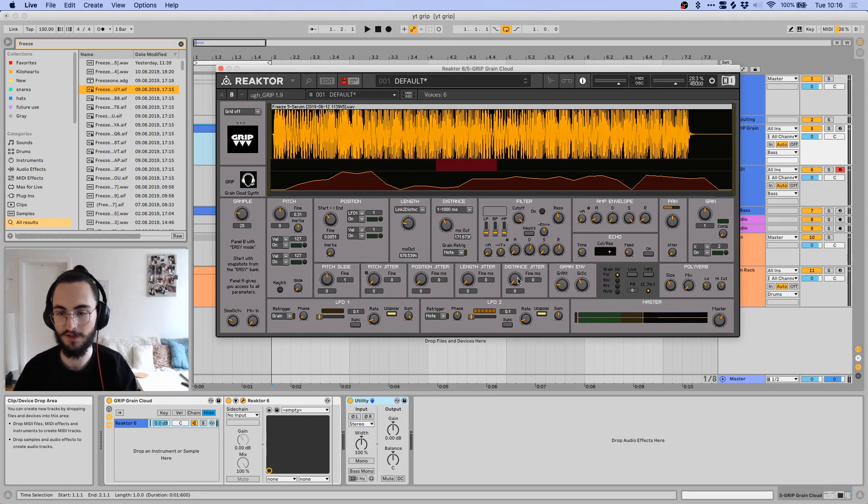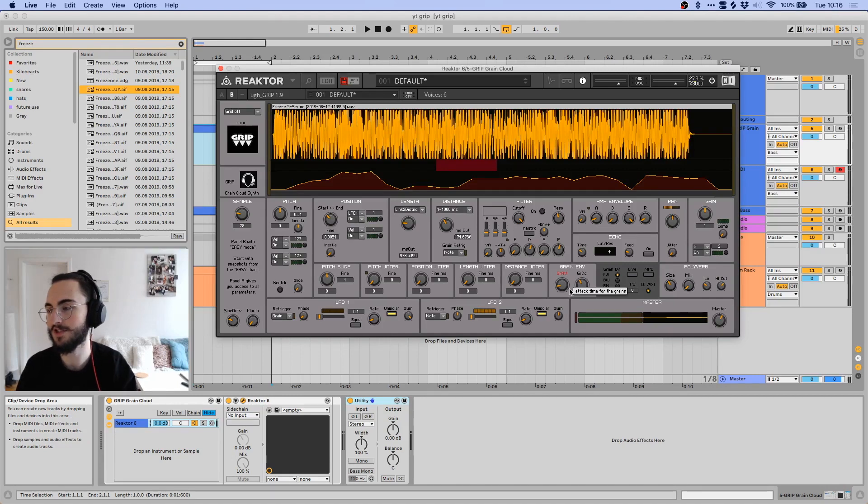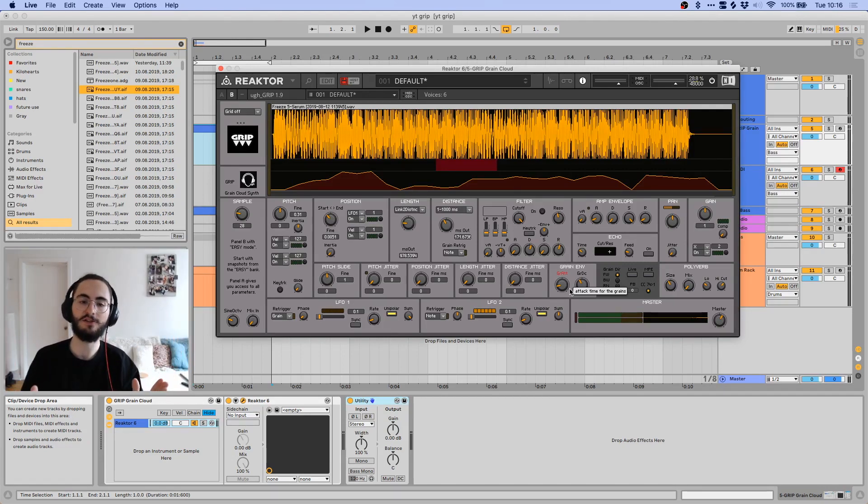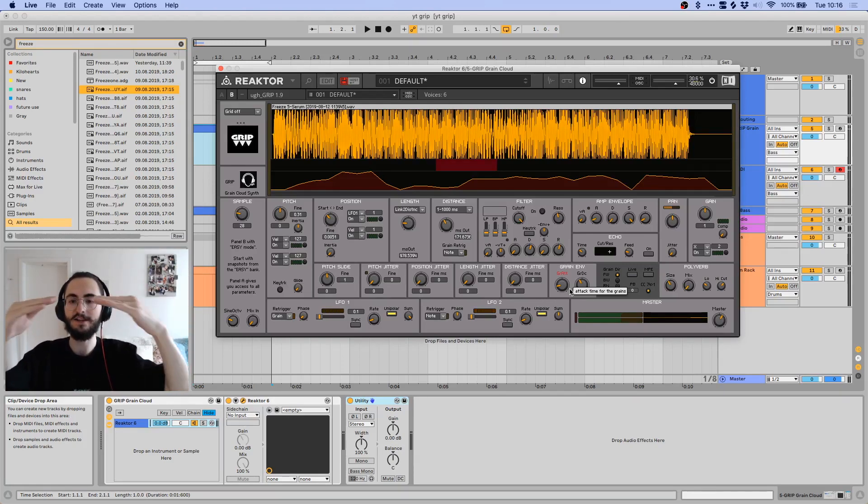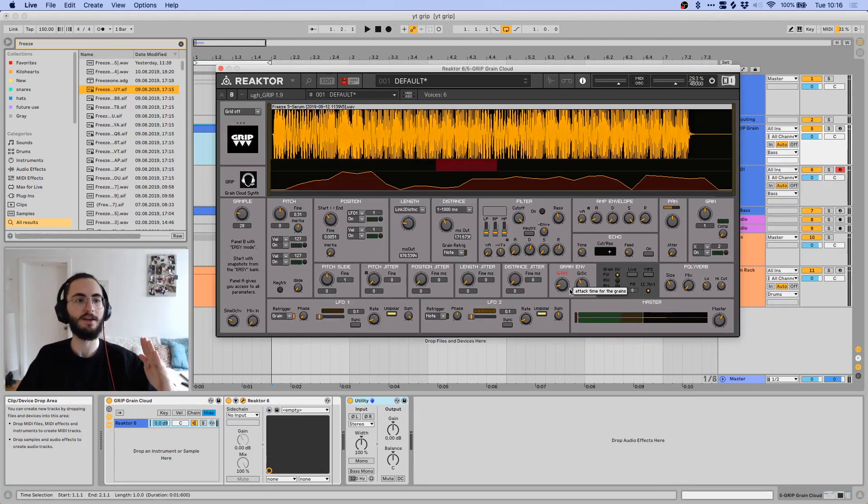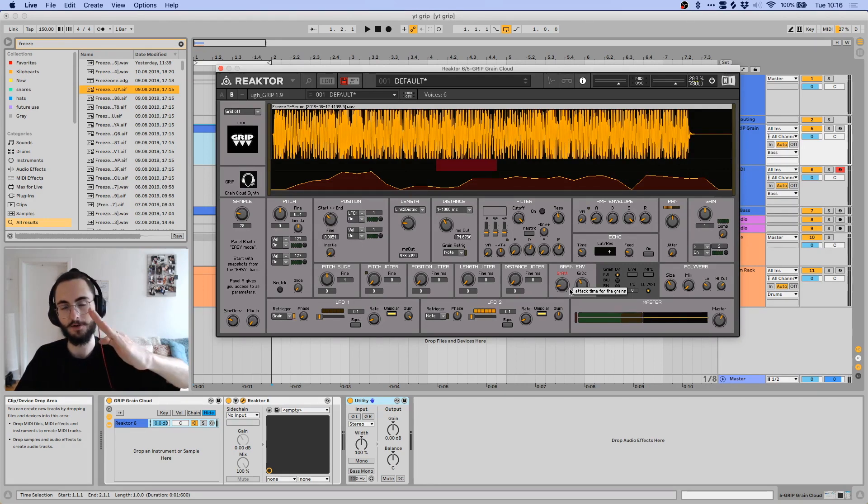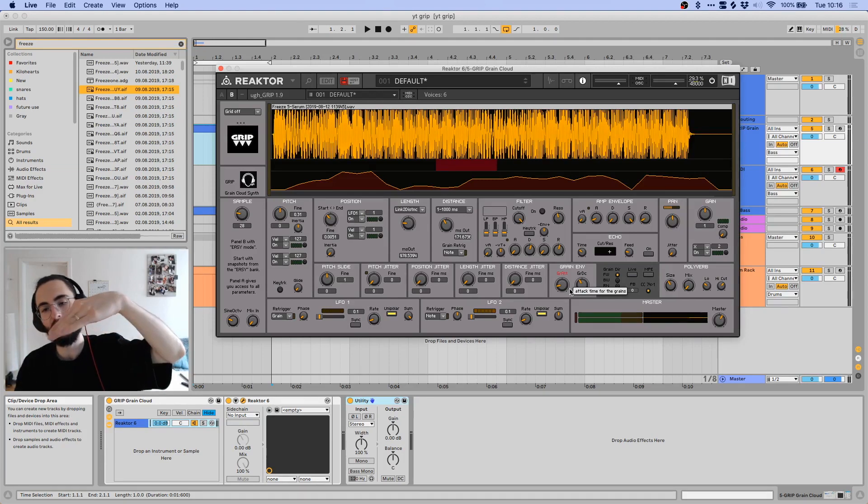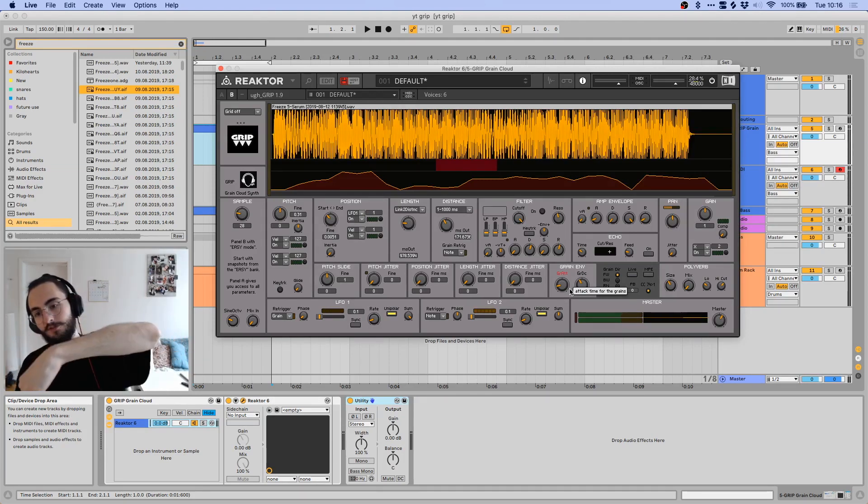And then you also have this grain envelope section over here, which creates, which changes the shape of the grain. So you can have like a grain that is just square like this, and then if you change the attack of it, then it just kind of has a curve going into the grain.